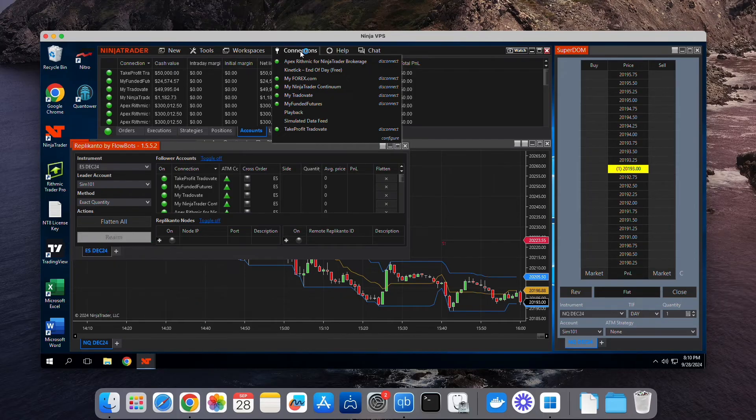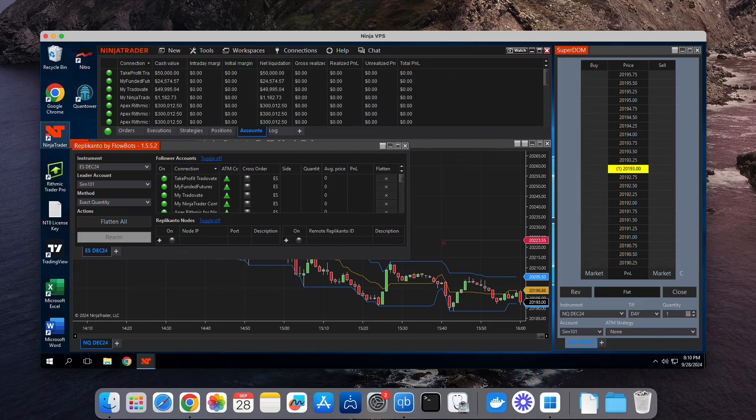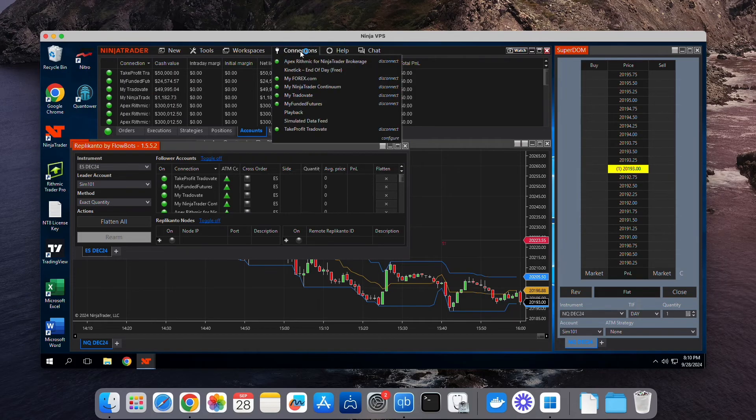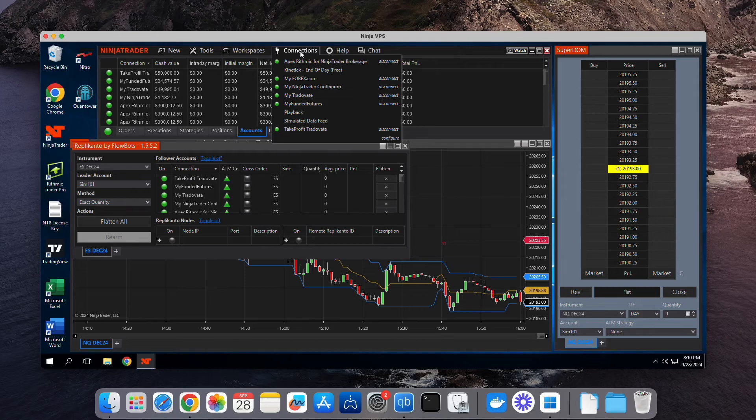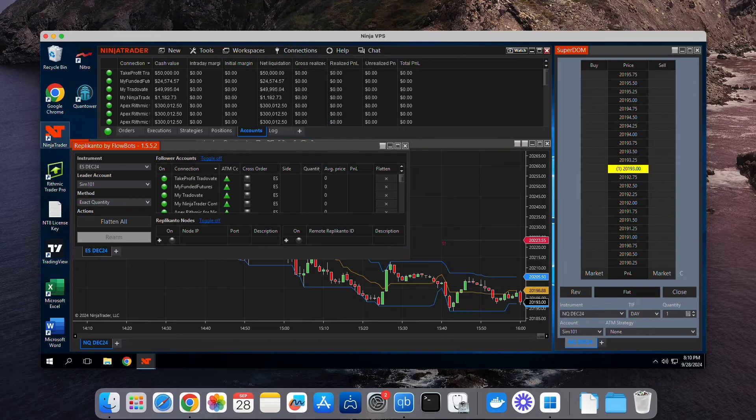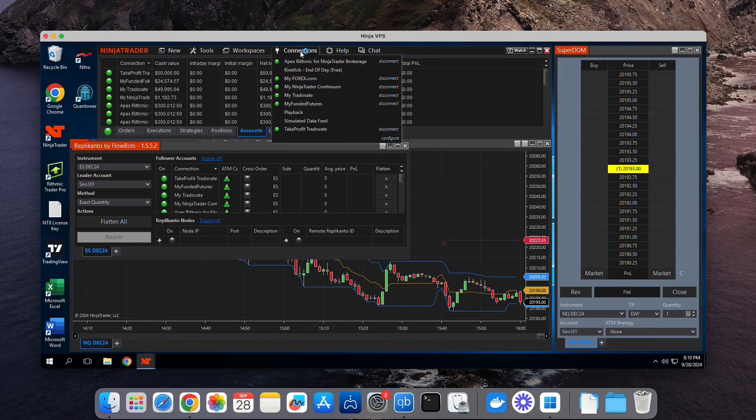And just like that, you're ready to start trading with the full NinjaTrader desktop on your Mac. Right now, I'm connected to my TradeOvate prop firms, Apex Rhythmic, and self-funded NinjaTrader brokerage accounts, all at the same time.